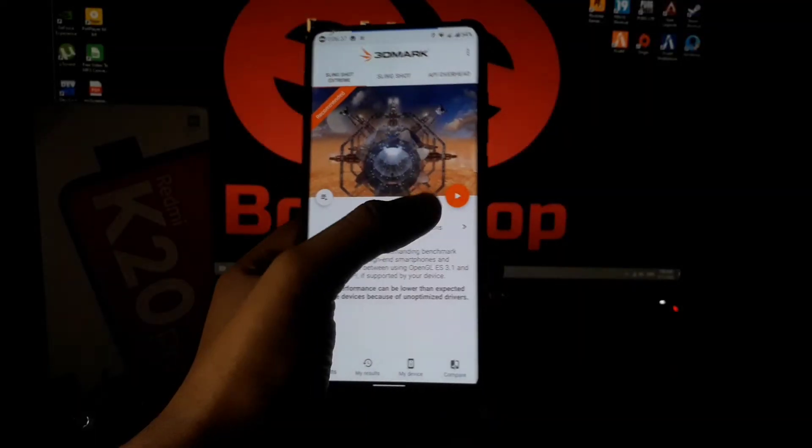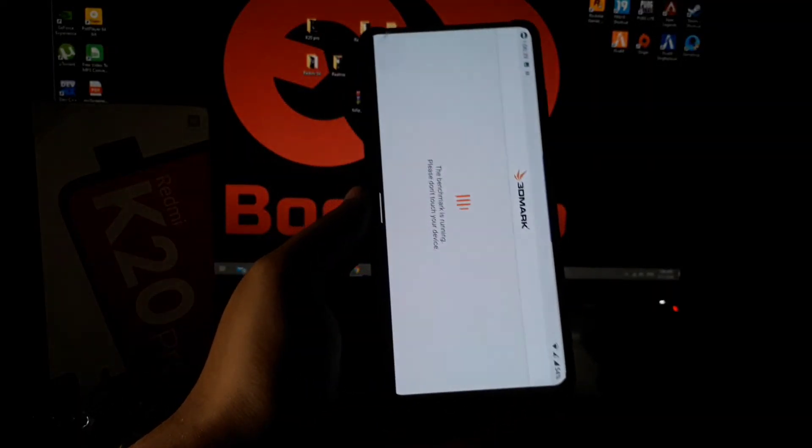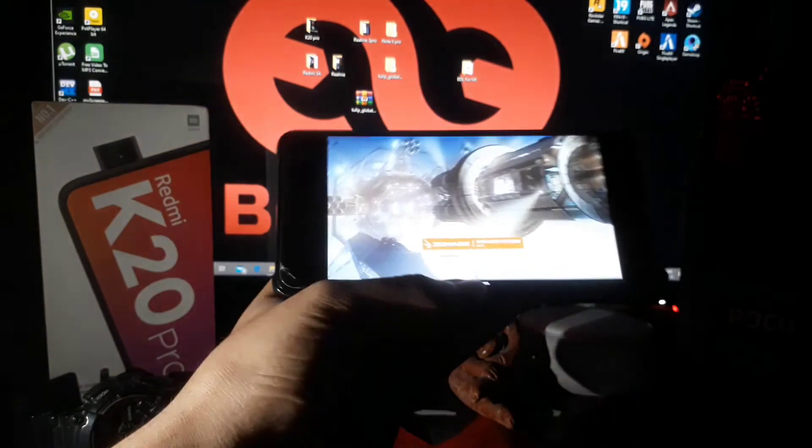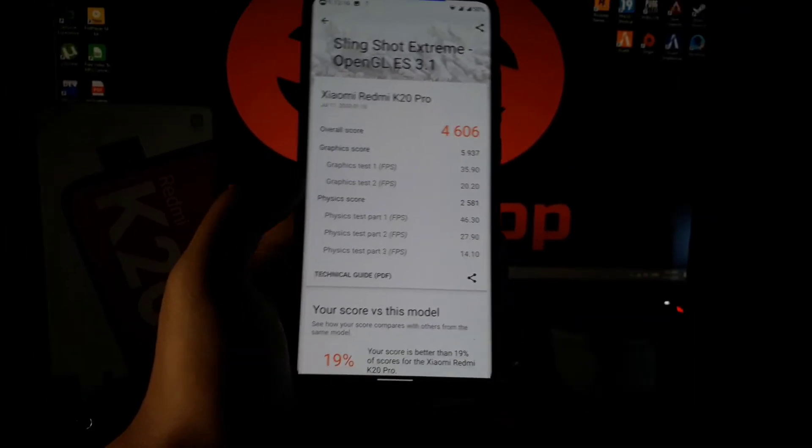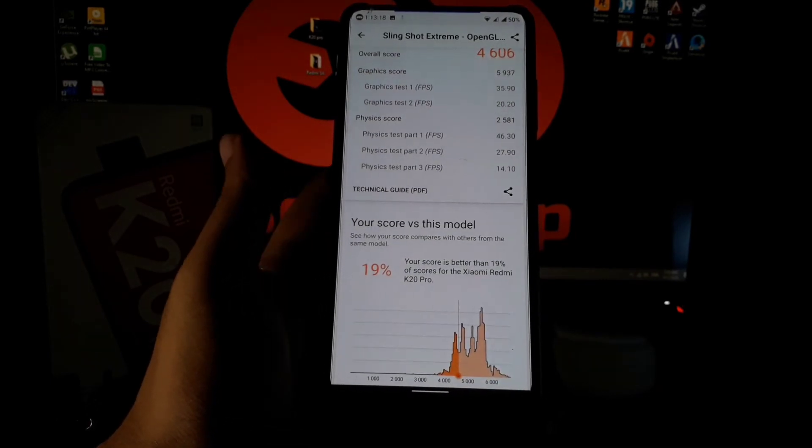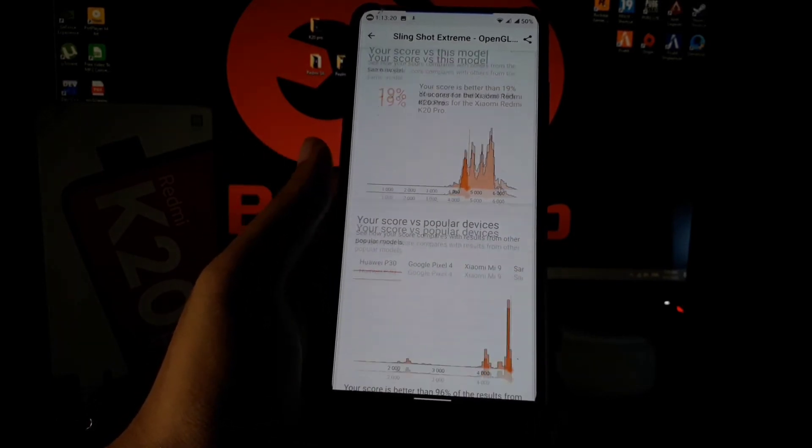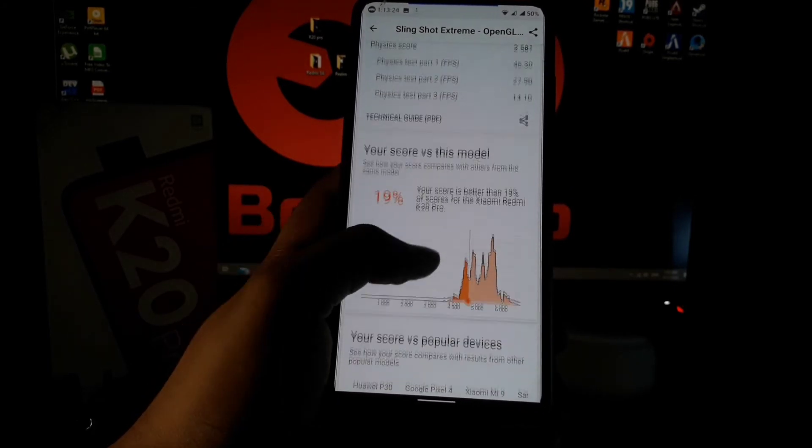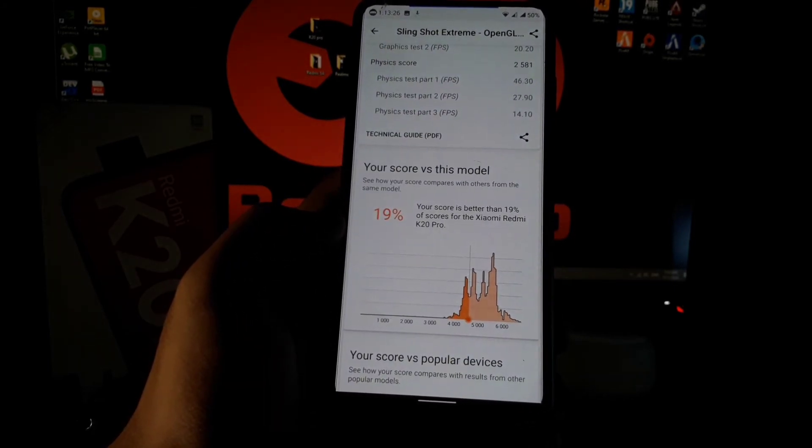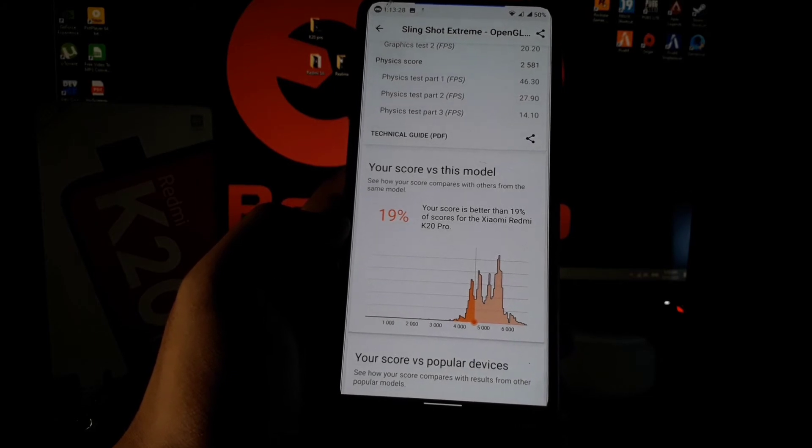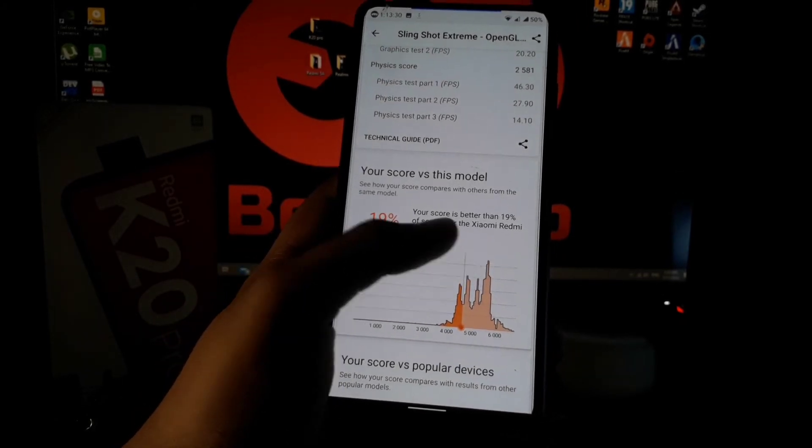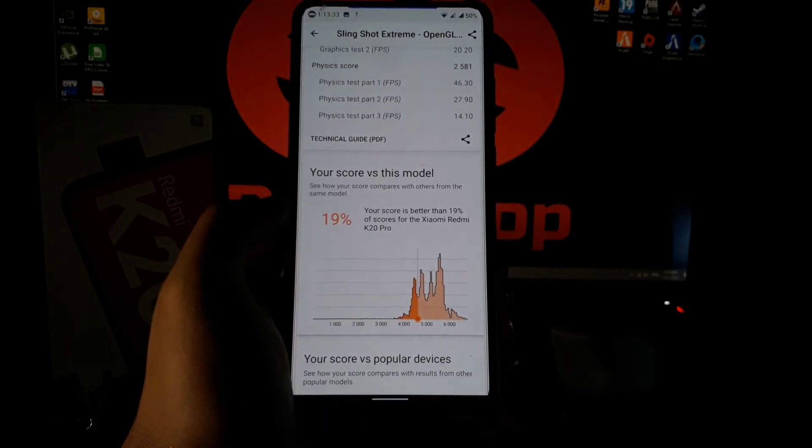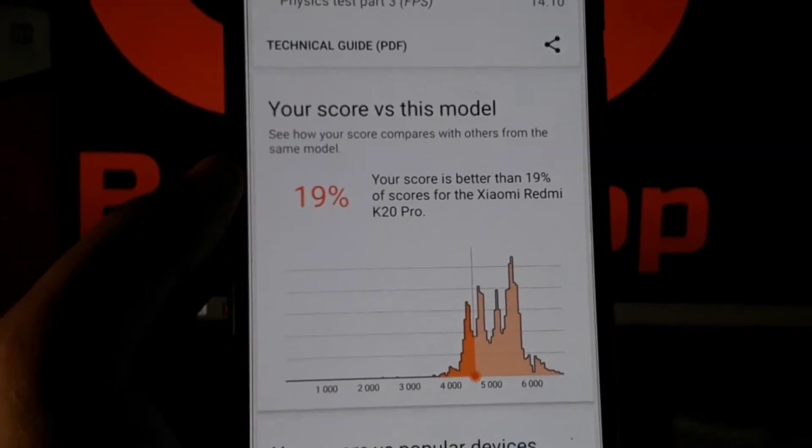The introduction is over. Now let's run the benchmark test. The result has come, and you can see the score is quite similar to the Evolution X. You can see that it scored 90% better than the K20 Pro which is running on MIUI. As this ROM is running on perf kernel, it's obvious to get this kind of good result.